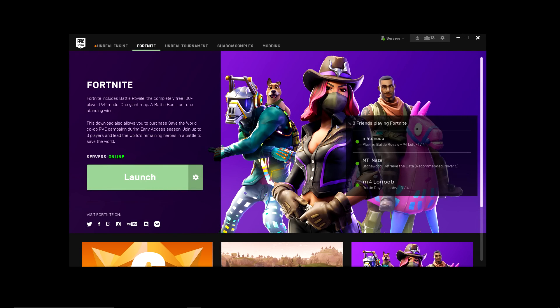Without further ado let's get straight into today's video. All right, so as I say I'm gonna keep this really sweet and short. A lot of you might still be running on this stable version of the Epic Games launcher.